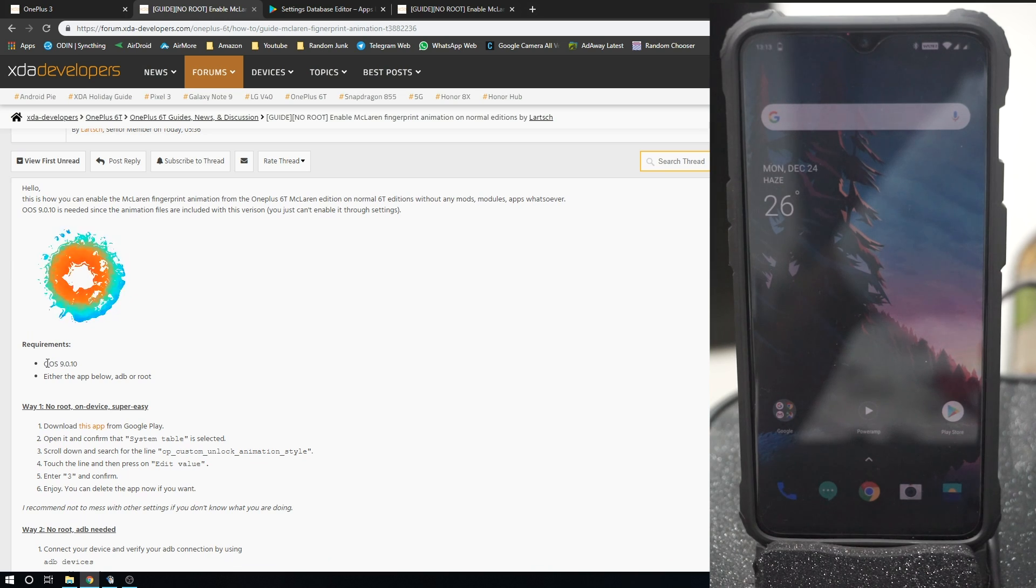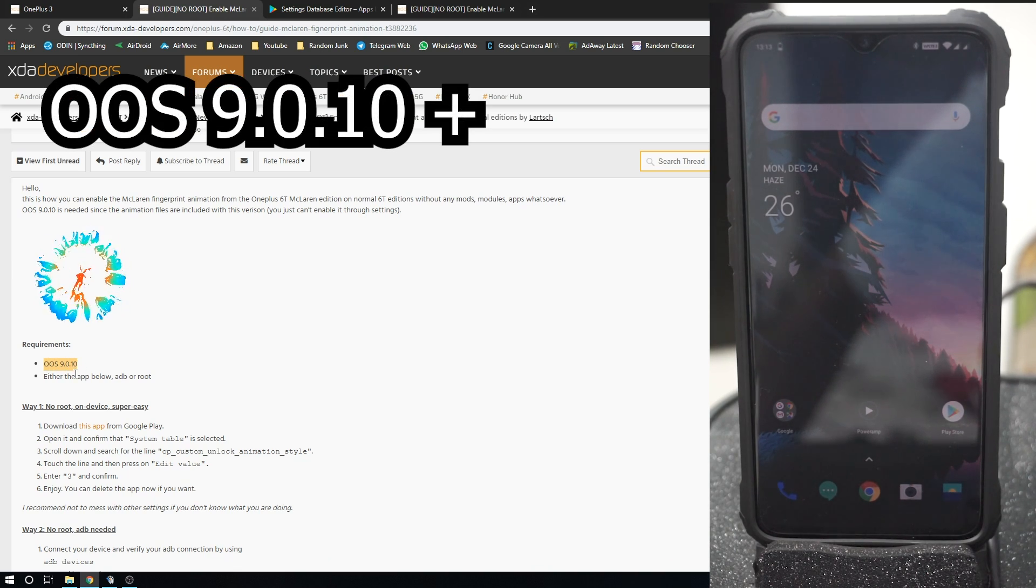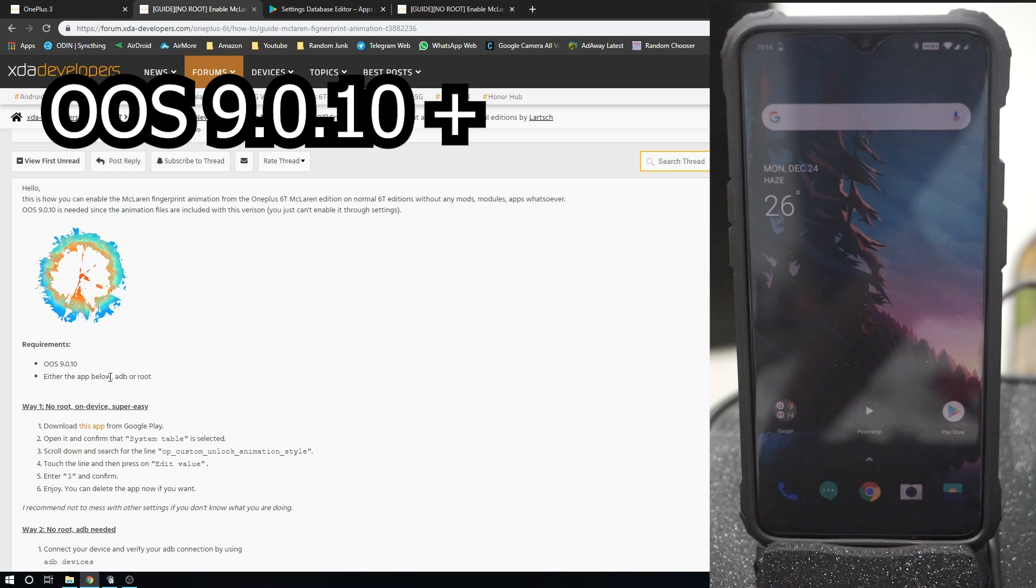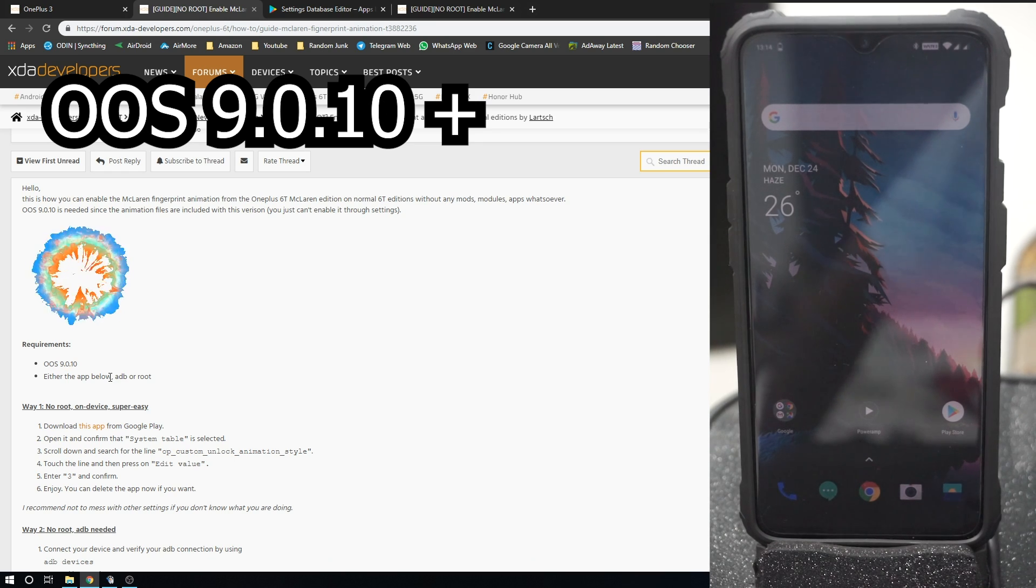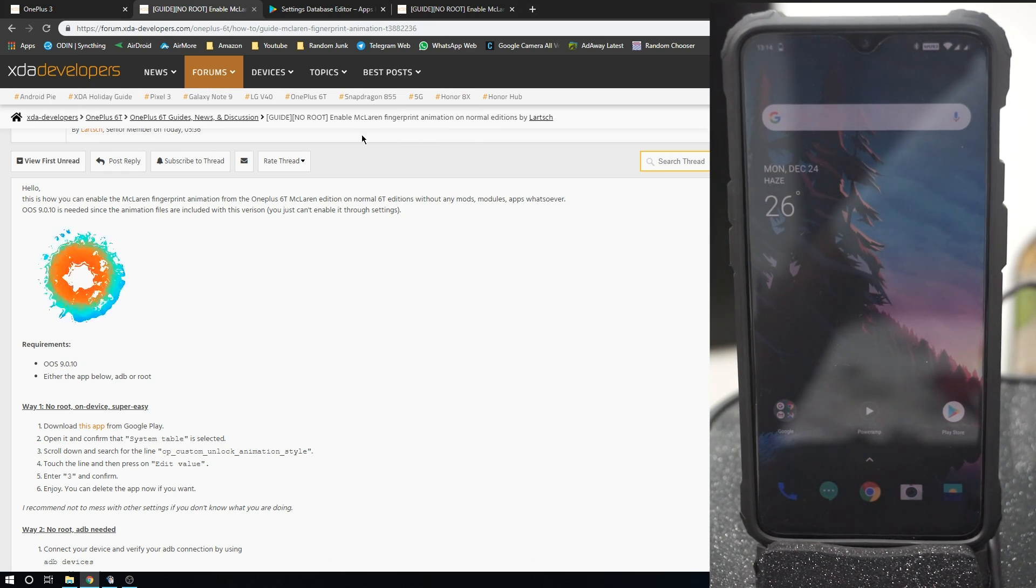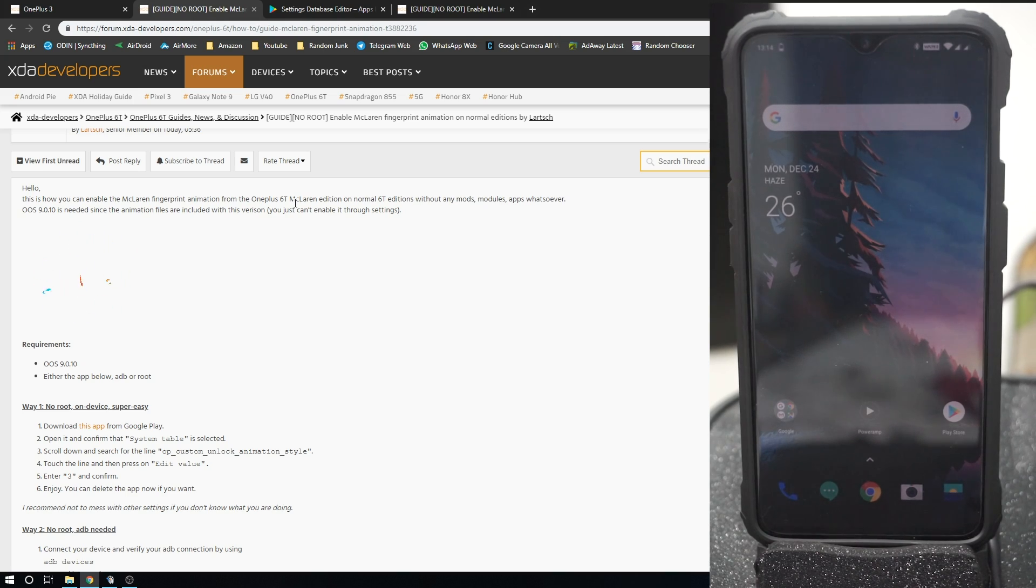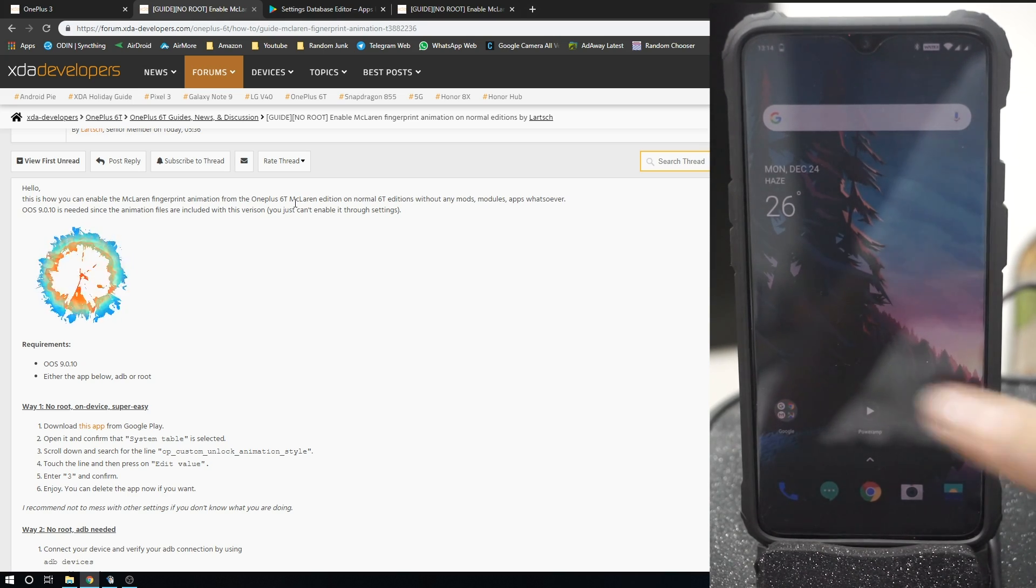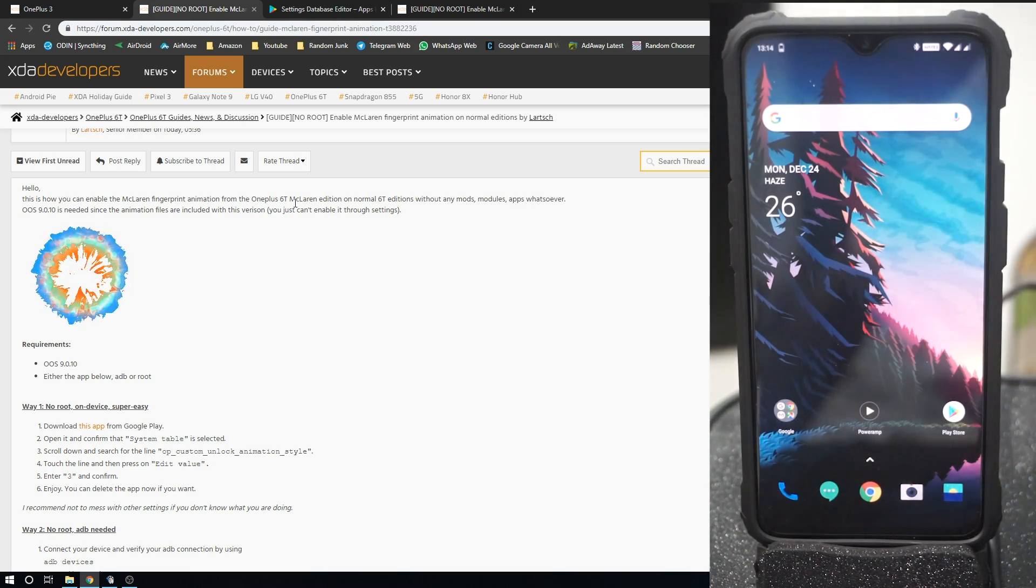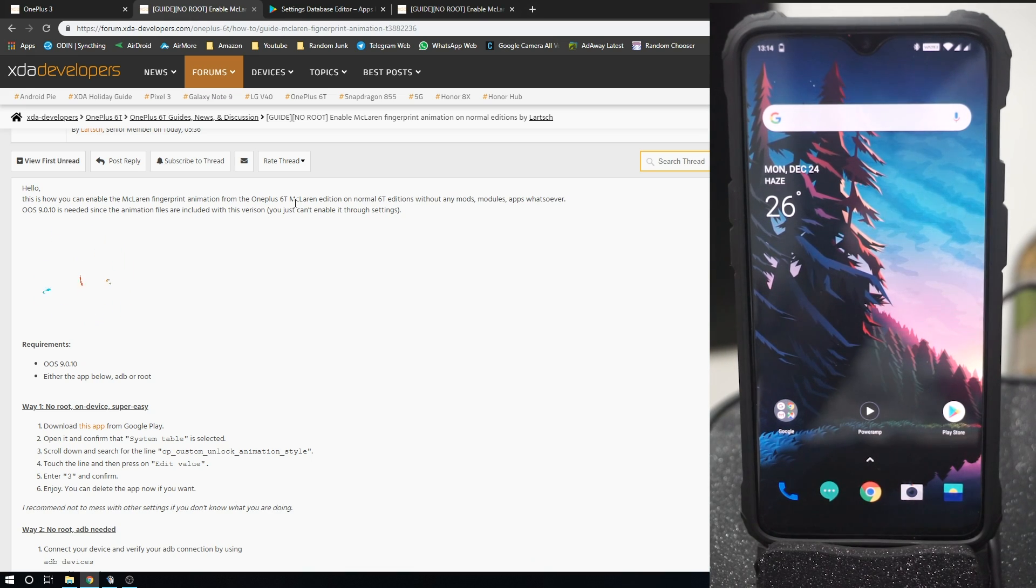First of all, you need Oxygen OS 9.0.10 version on your normal OnePlus 6T. That is the latest version of Oxygen OS. I do have a video which shows you how to update your OnePlus device to the latest version of Oxygen OS.